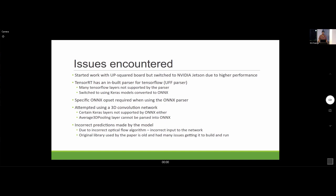Another issue was that the model wouldn't make correct predictions. The problem I identified was that the optical flow algorithm I was using was different from the one used to train the model. I did attempt to use the original library that the paper's authors used, but I had challenges getting it to build — it was an old, poorly maintained GitHub repository. If I had more time, that's the part I would work on: getting the optical flow algorithm right and feeding the correct input into the model.